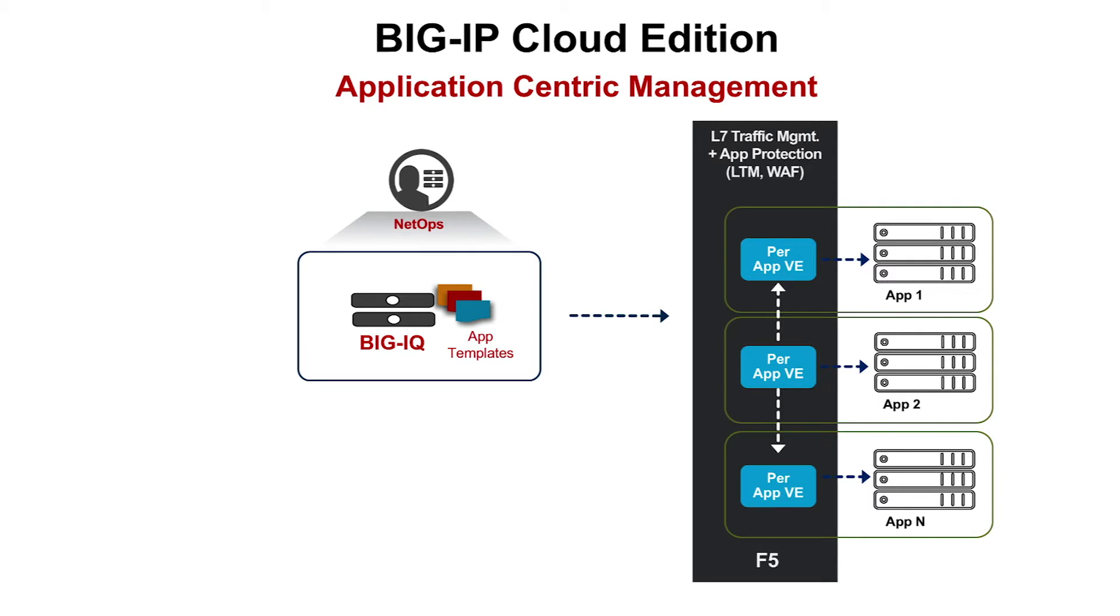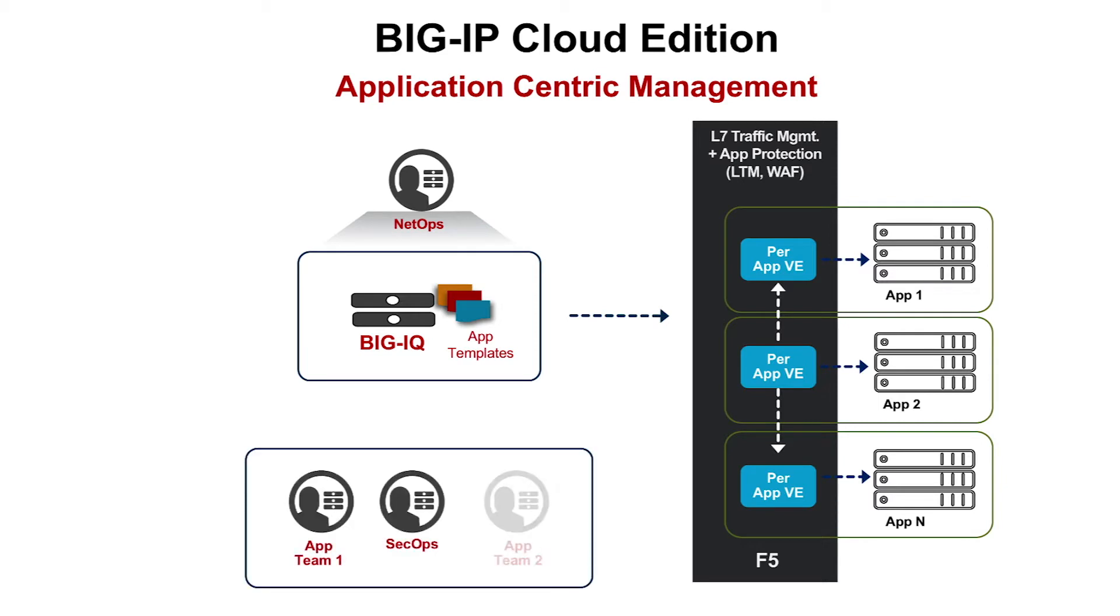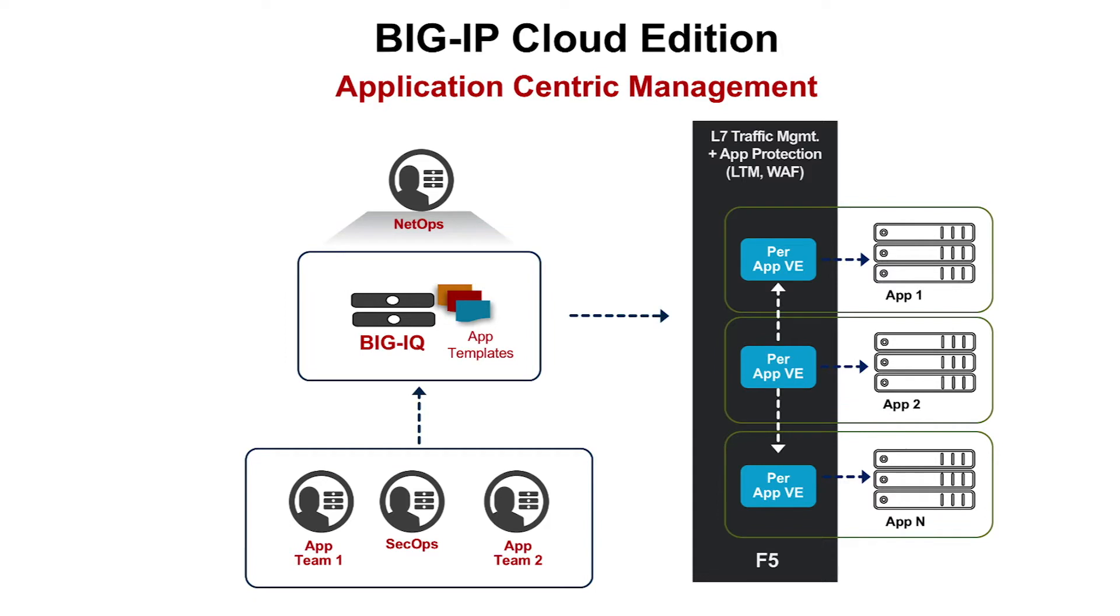The solution is to use BigIP Cloud Edition with BigIQ centralized management. BigIQ is F5's management and orchestration solution. It allows network administrators to create templates, so application teams can deploy and track their own applications. You can create a service catalog of these application templates and grant your dev teams access for the applications they are responsible for.